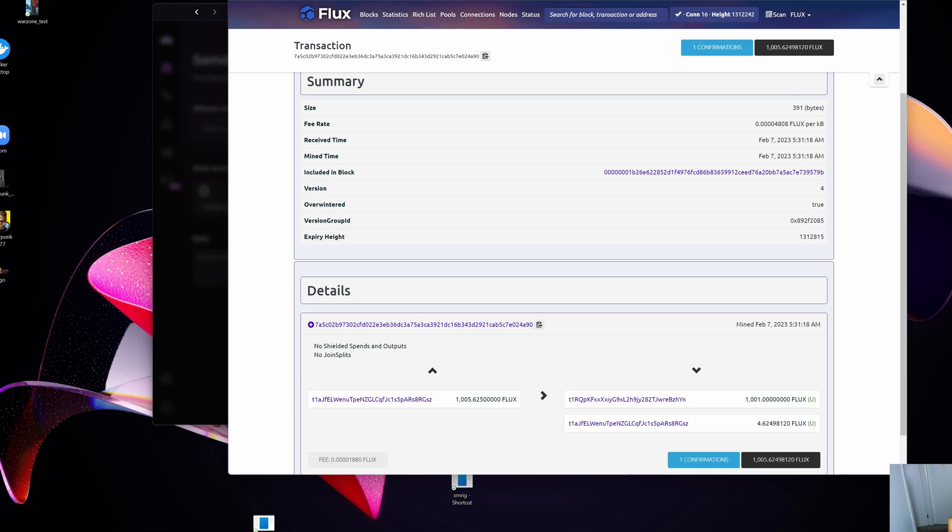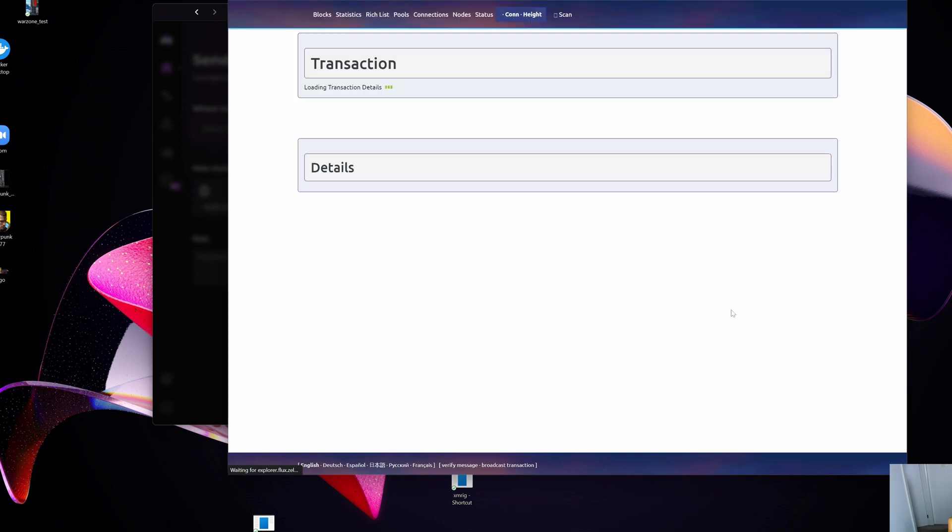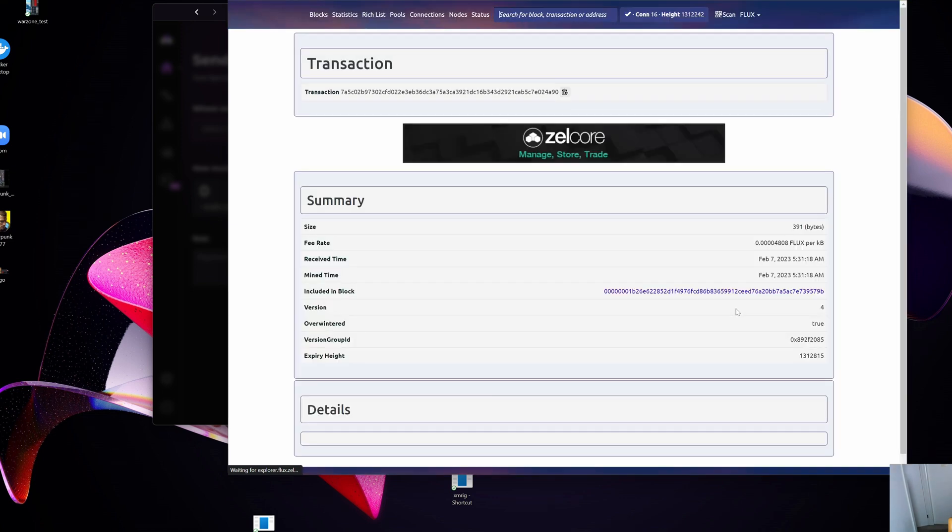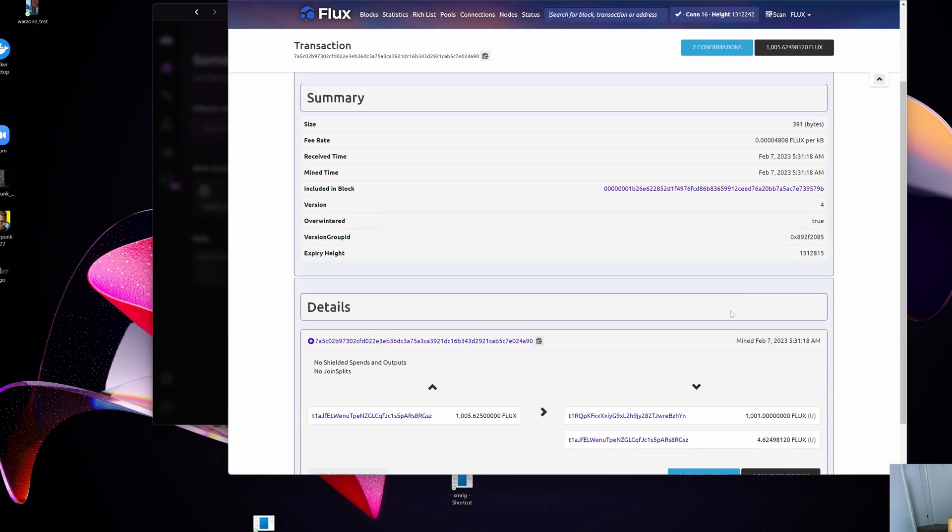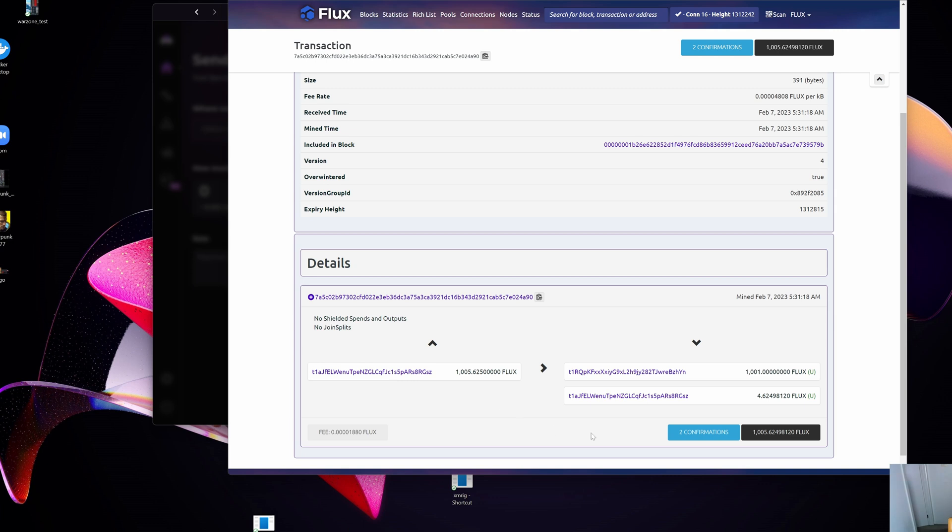After waiting a couple of minutes, let me just hit the refresh button. You can see that the transaction actually has been confirmed. Let me just let this load up, and you can see there are actually two confirmations now already. If I look at the confirmation here, you can see that I have moved a thousand and one into a different wallet here.